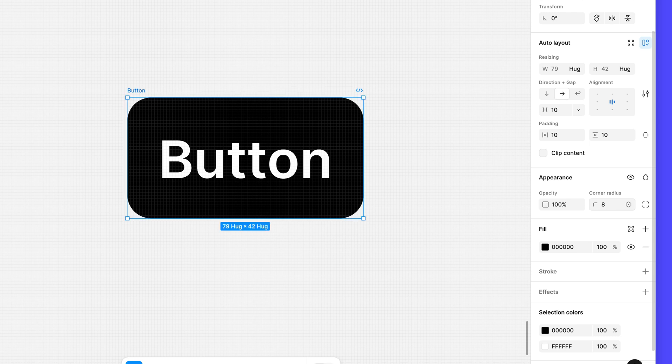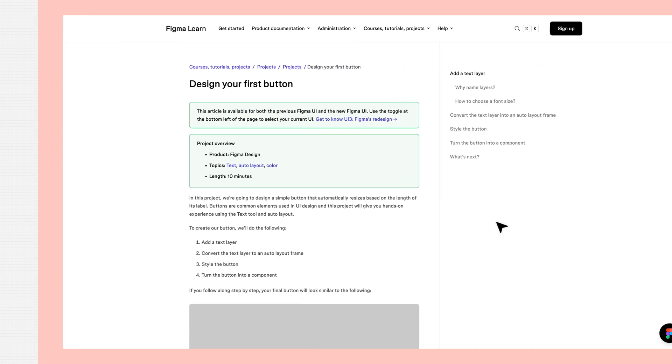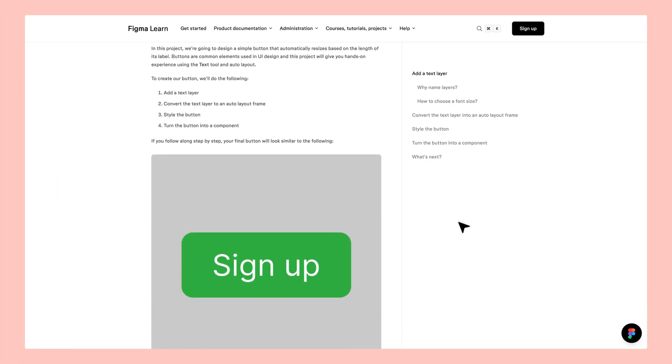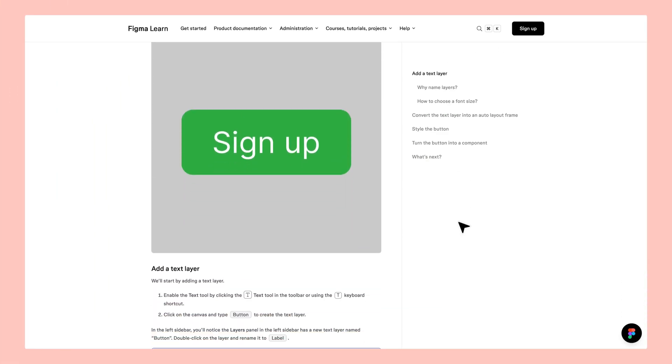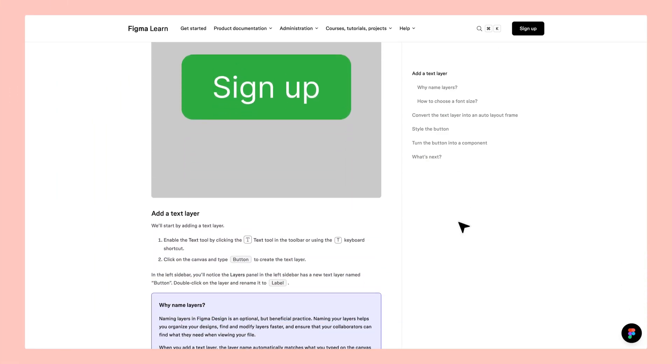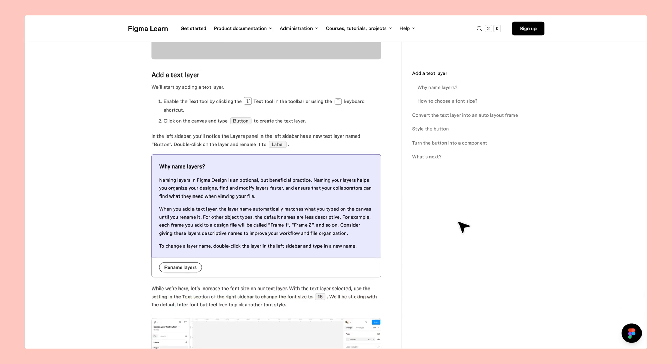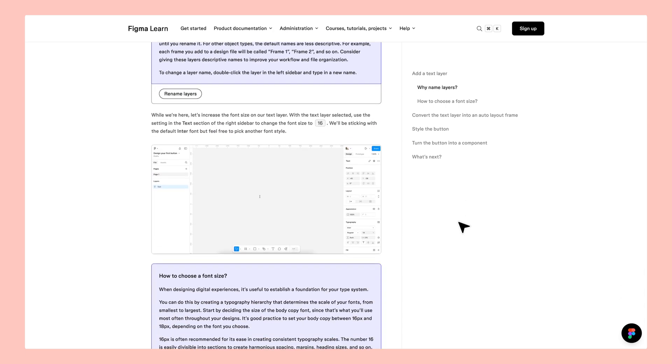It's looking a lot more button-like. If you're interested in learning more about button design best practices, check out our design your first button project on the Figma Help Center.